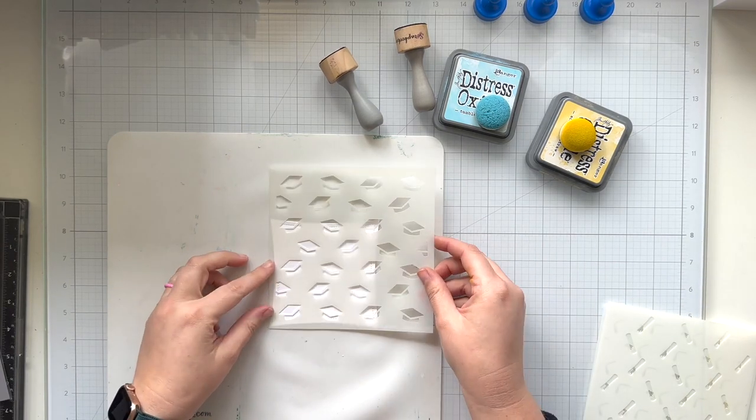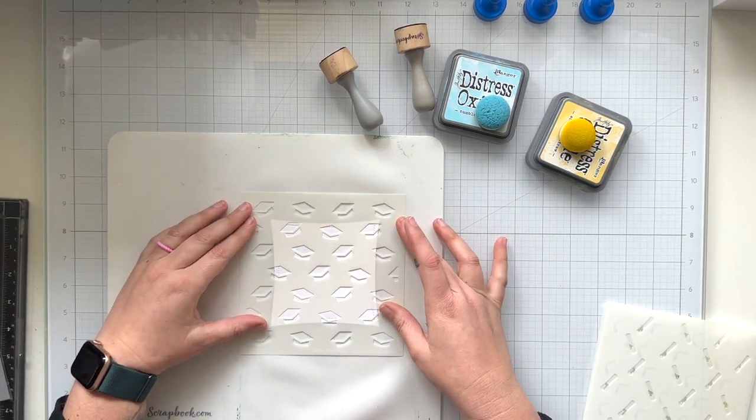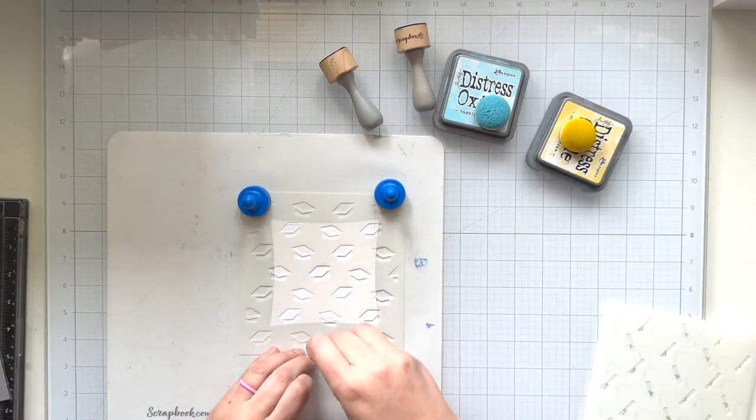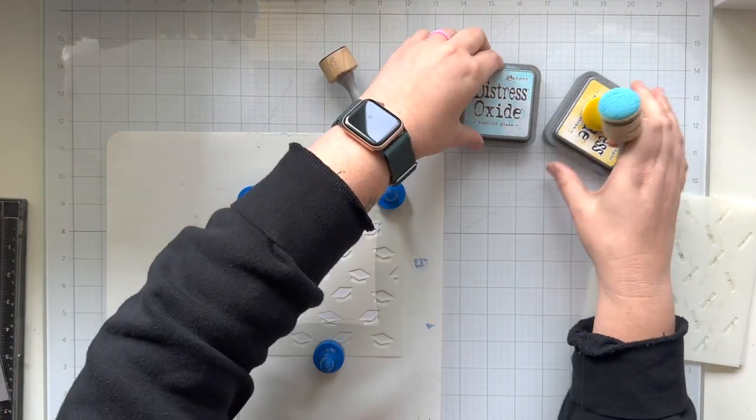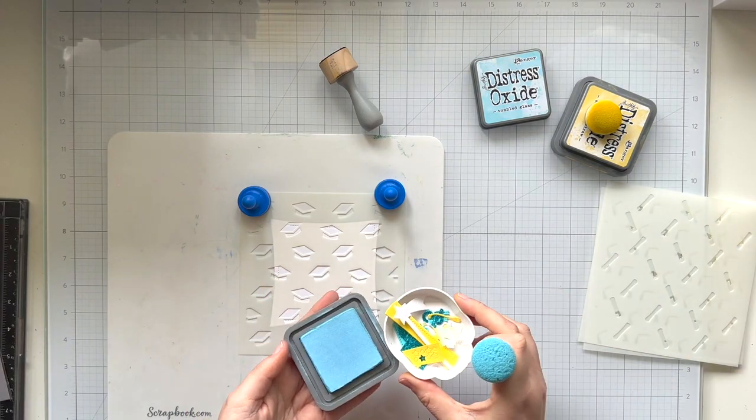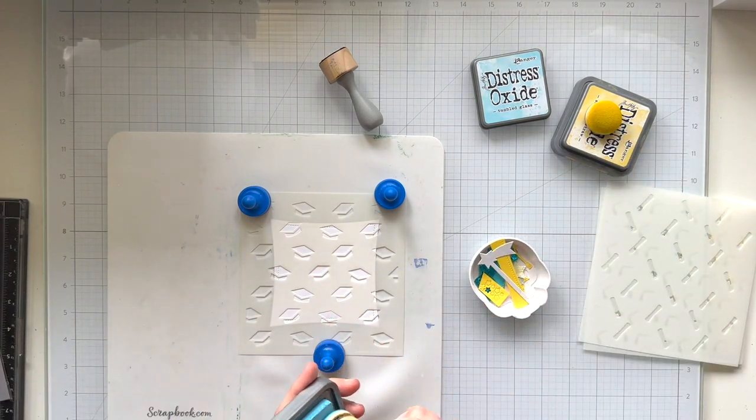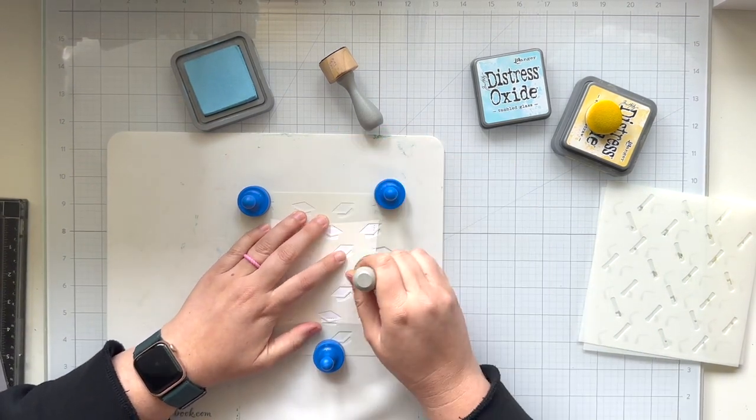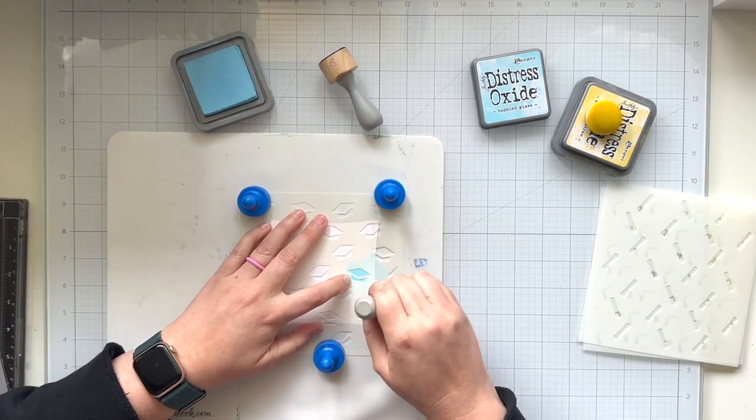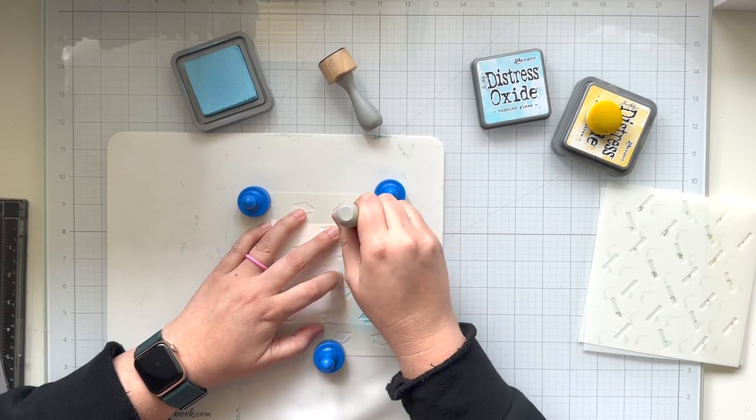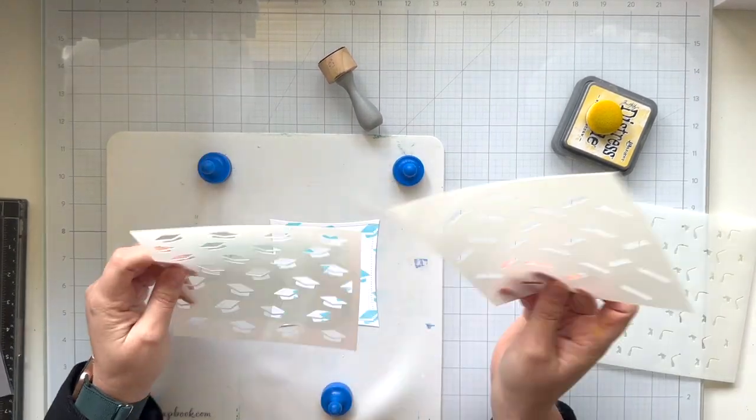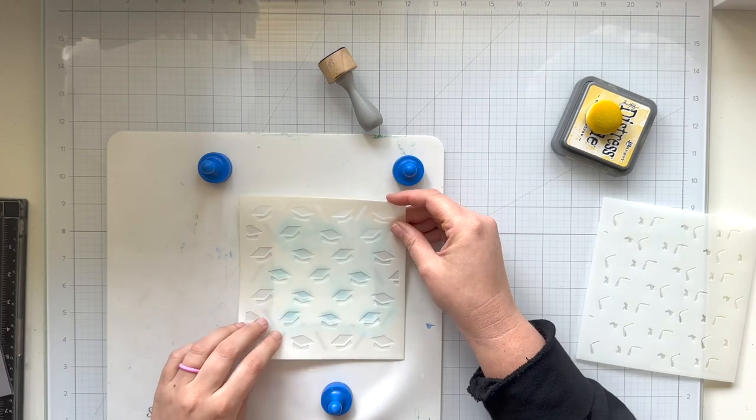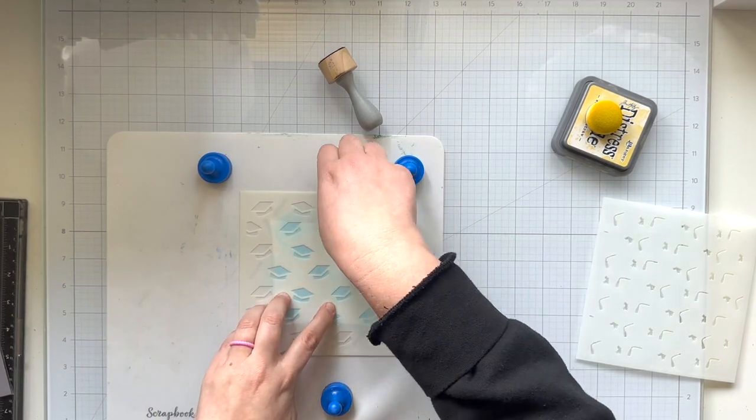I'm going to be starting with tumbled glass to be my graduation caps or the mortar boards for my card. I'm going to just line that stencil up about centered on top of my wonky stitched square, and I have a magnetic glass mat just to help keep things in place while I'm using my distress oxide. Most of the die cuts were a soft blue soft mint color, so I thought this tumbled glass would go really well.